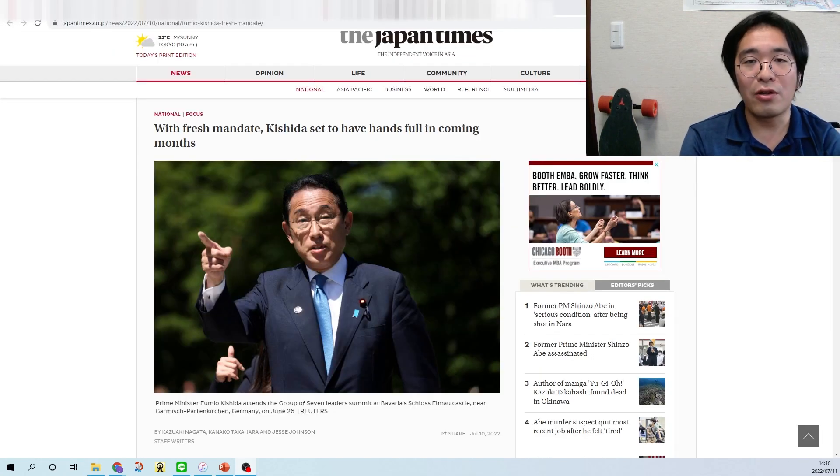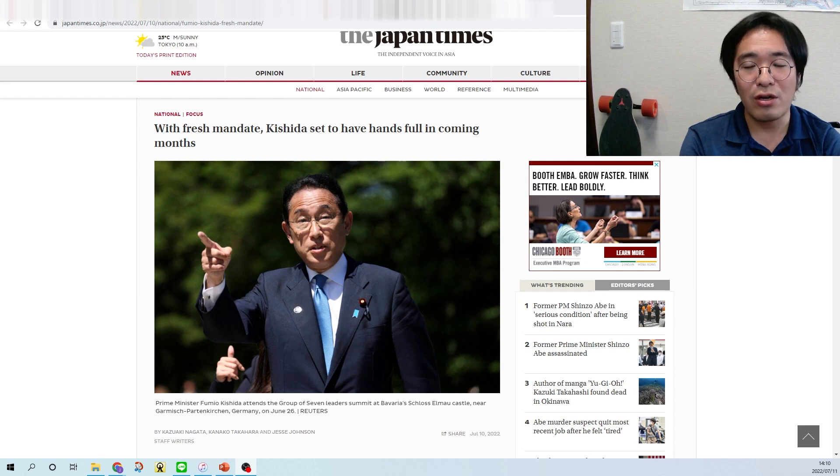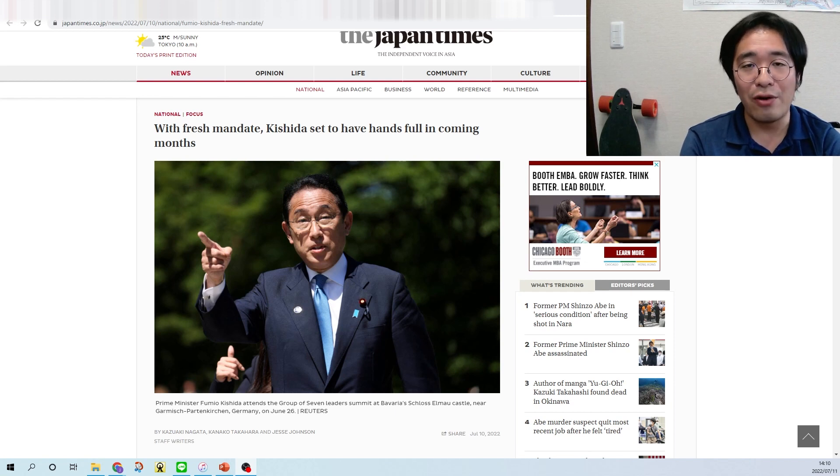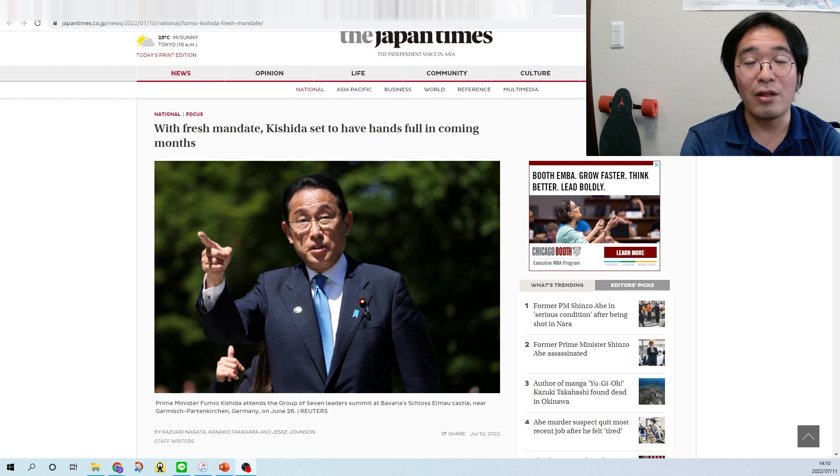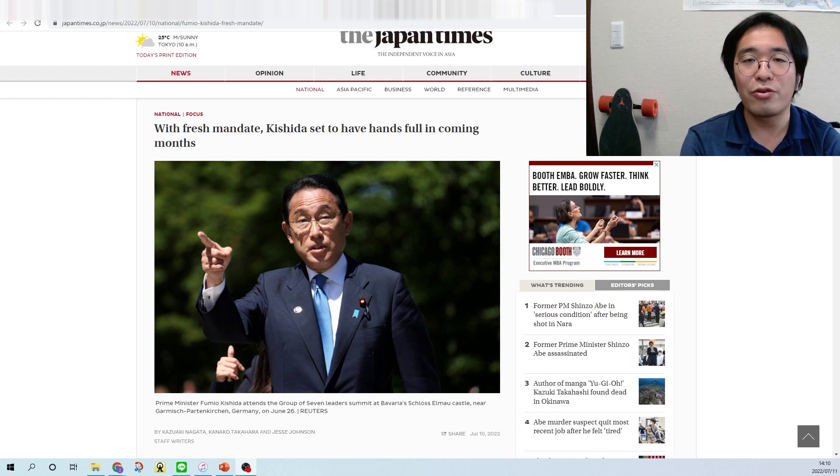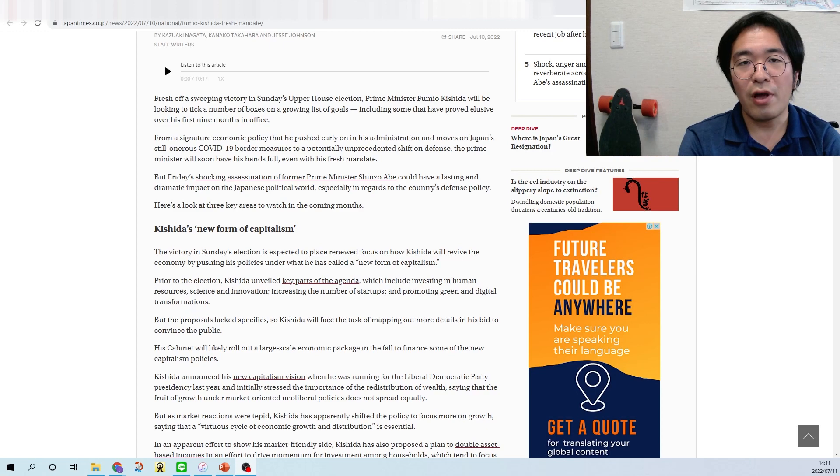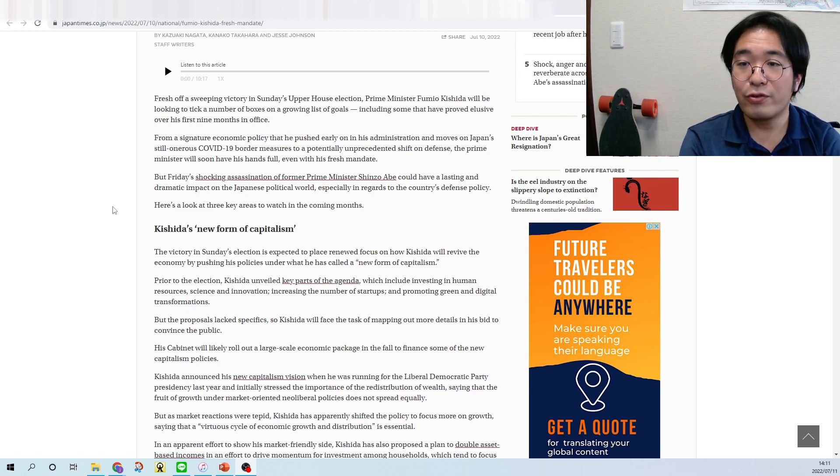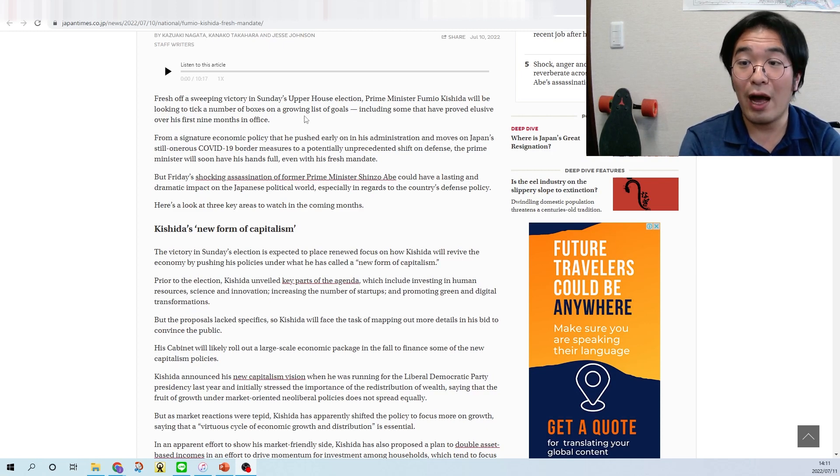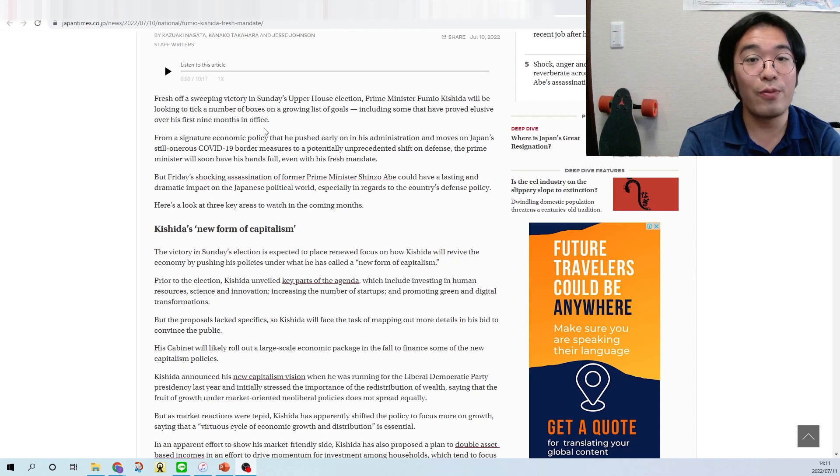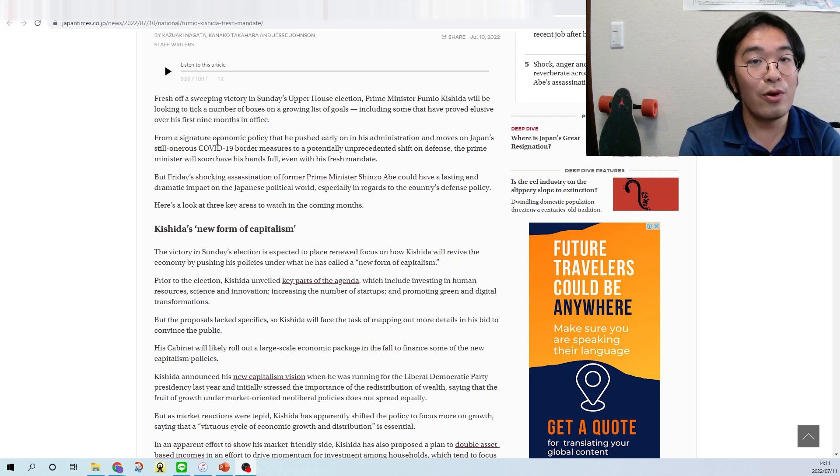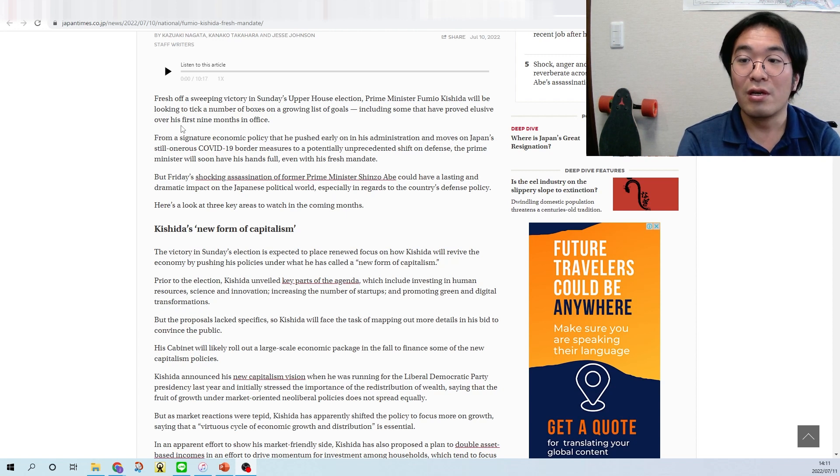I want to share about this article. This covers all the topics which I want to talk and share to you in this video, so let's check it out. I will read it up and also put this article in the description so you can read it later. The article said fresh off sweeping victory in Sunday's upper house election, Prime Minister Kishida will be looking to tick a number of boxes on a growing list of goals.